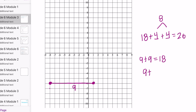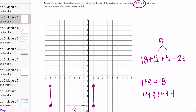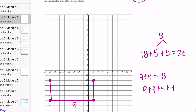The two remaining sides must each be 4, so the side lengths are 9, 9, 4, and 4. If we move up 4 from each known vertex, those two points are located at negative 8, negative 2 and 1, negative 2.